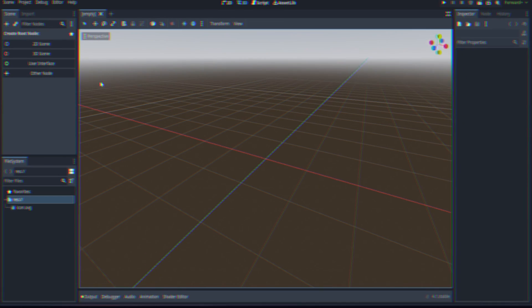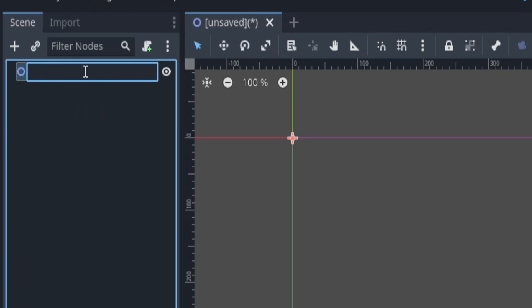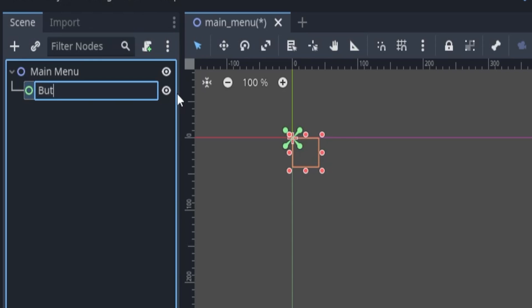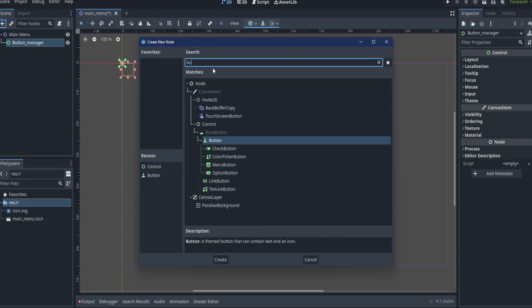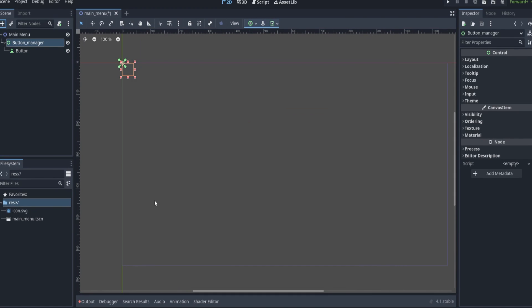Open your Godot project and create a new 2D scene called main menu. Add a control node as its child and rename it to button manager. Then add three button nodes under the button manager.